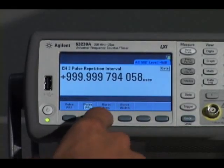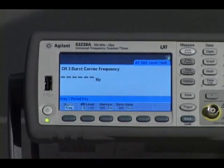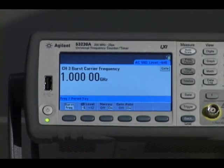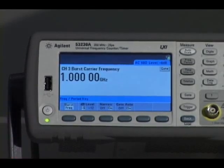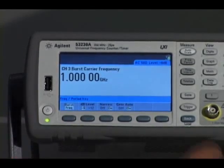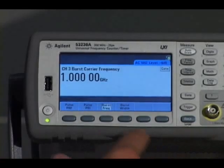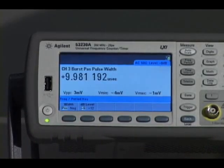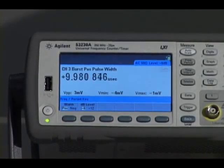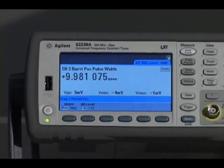Then switching to the pulse frequency or carrier frequency, we can see 1 GHz, and then finally the burst width, which is approximately 10 microseconds.